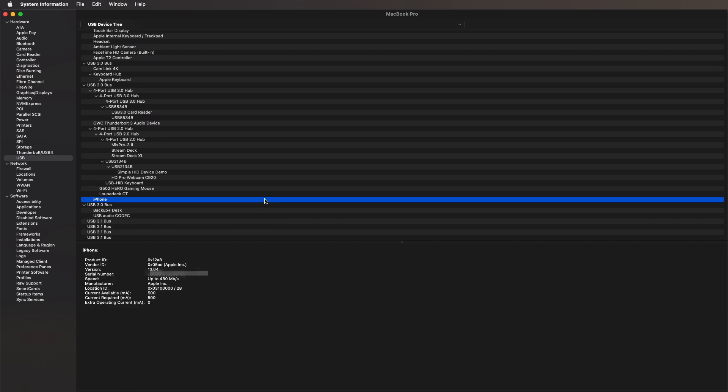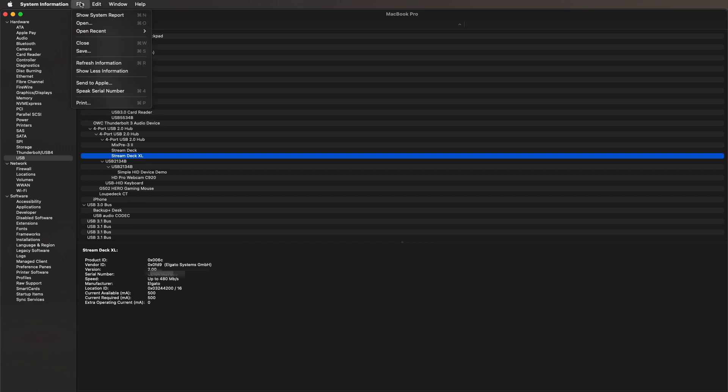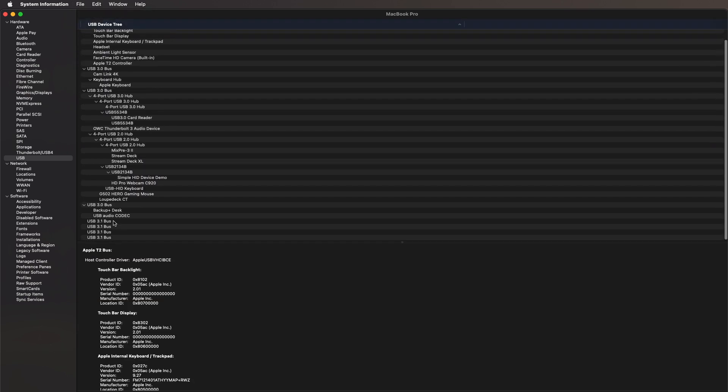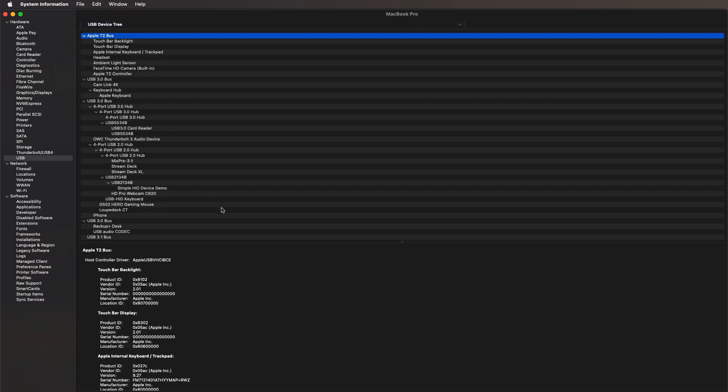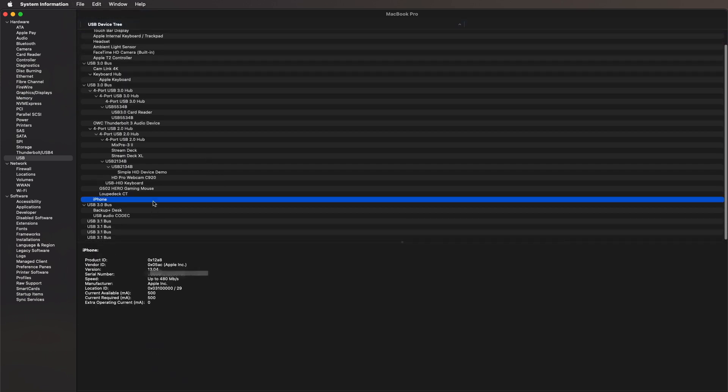Now I'm gonna unplug my iPhone. Notice it was below the Loupedeck. I'm gonna go up to the File menu and I'm gonna say Refresh. My iPhone's gone. I'm gonna plug my iPhone back in, I'm gonna say Refresh, and there it is back again, and it has all the information about that hardware. If System Information can't see it, neither can your Mac.